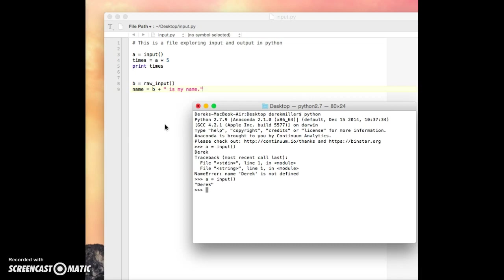When we put quotations, we told input, OK, this is a string. You can treat it as a string. And so it said, ah, OK, now I know what Derek is. Or now I know what A is. A is a string with the value assigned to it as Derek.